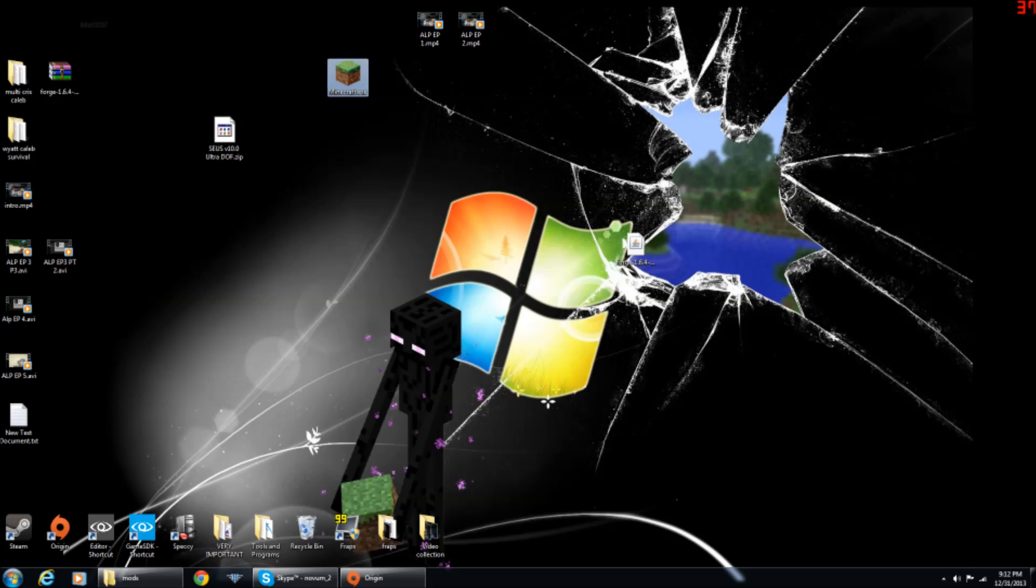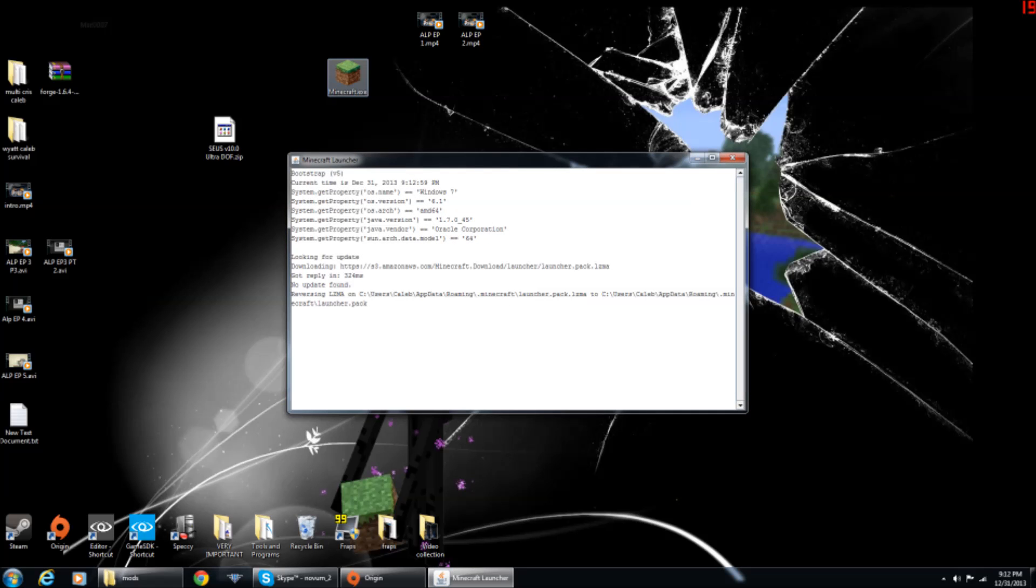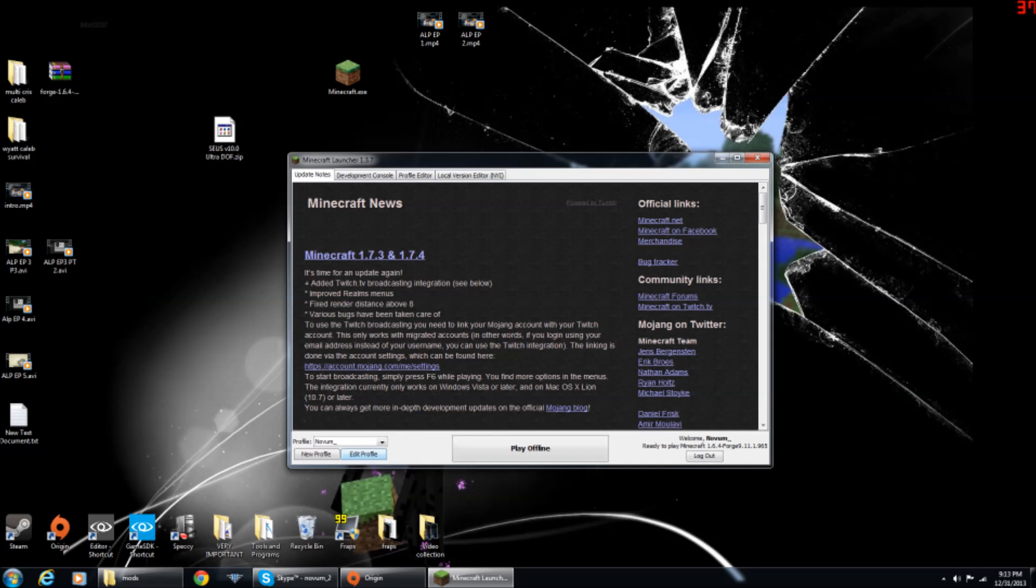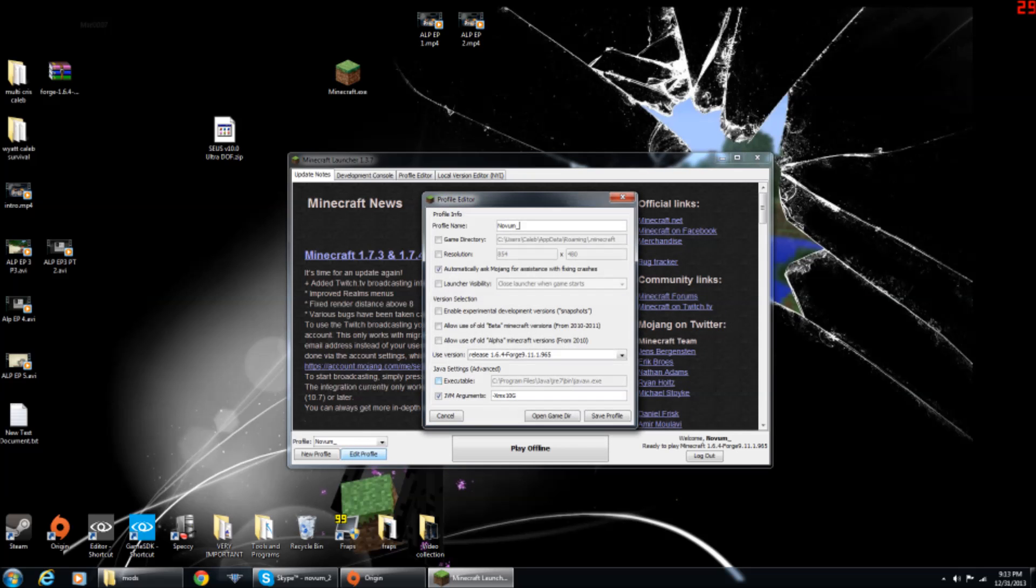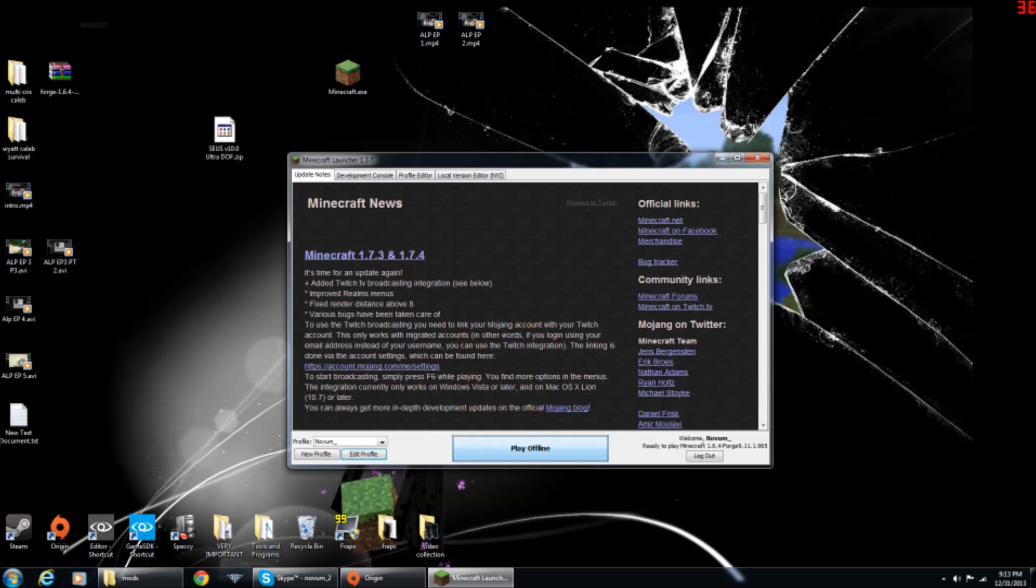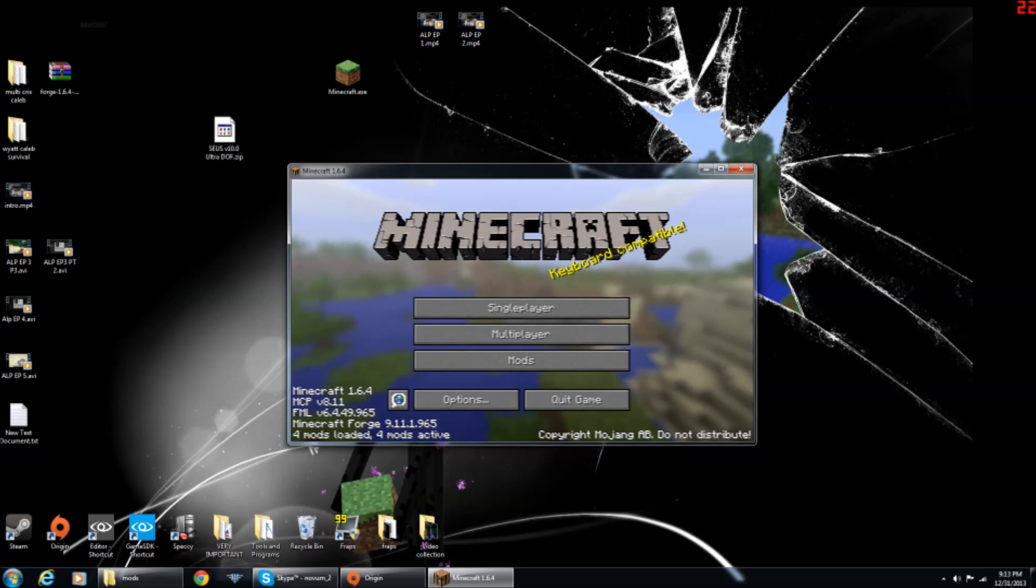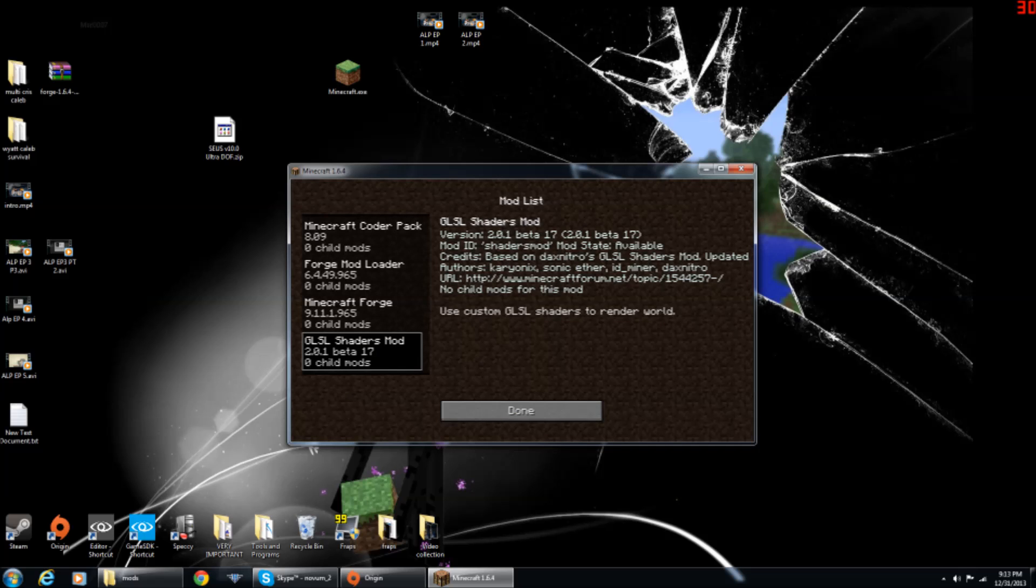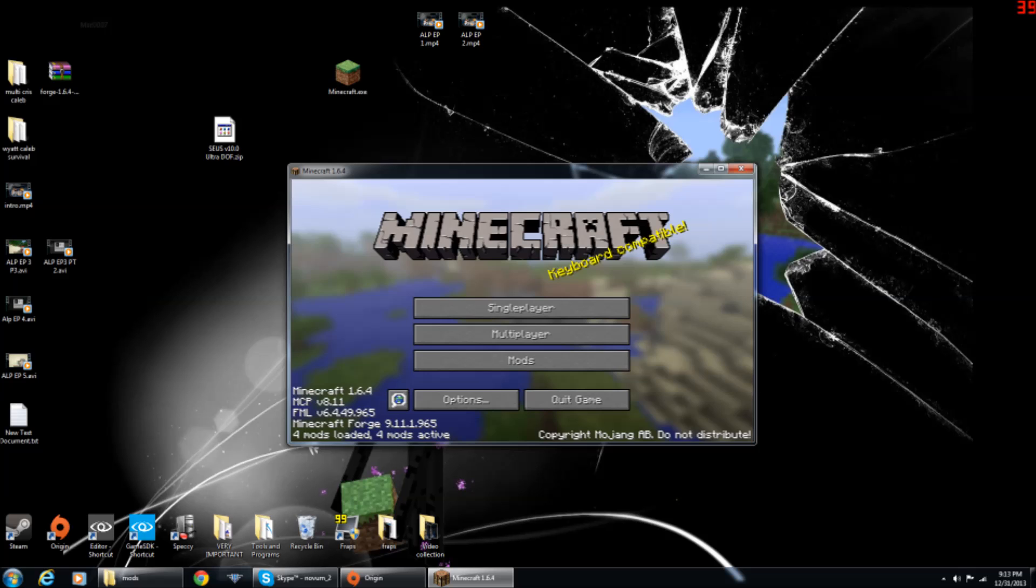And then you want to open up your minecraft.exe. Make sure this is on 1.6.4 still, and then save profile, and then play. Now once it's up, it should say 4 mods active. See, now you have the GLSL shaders mod.